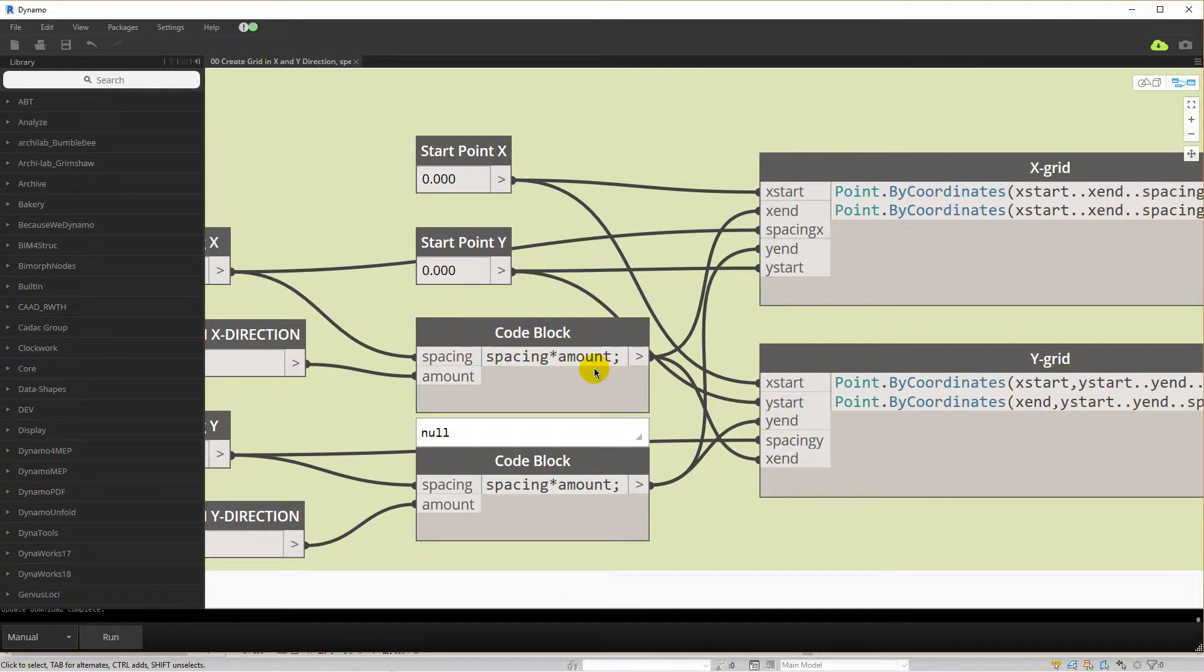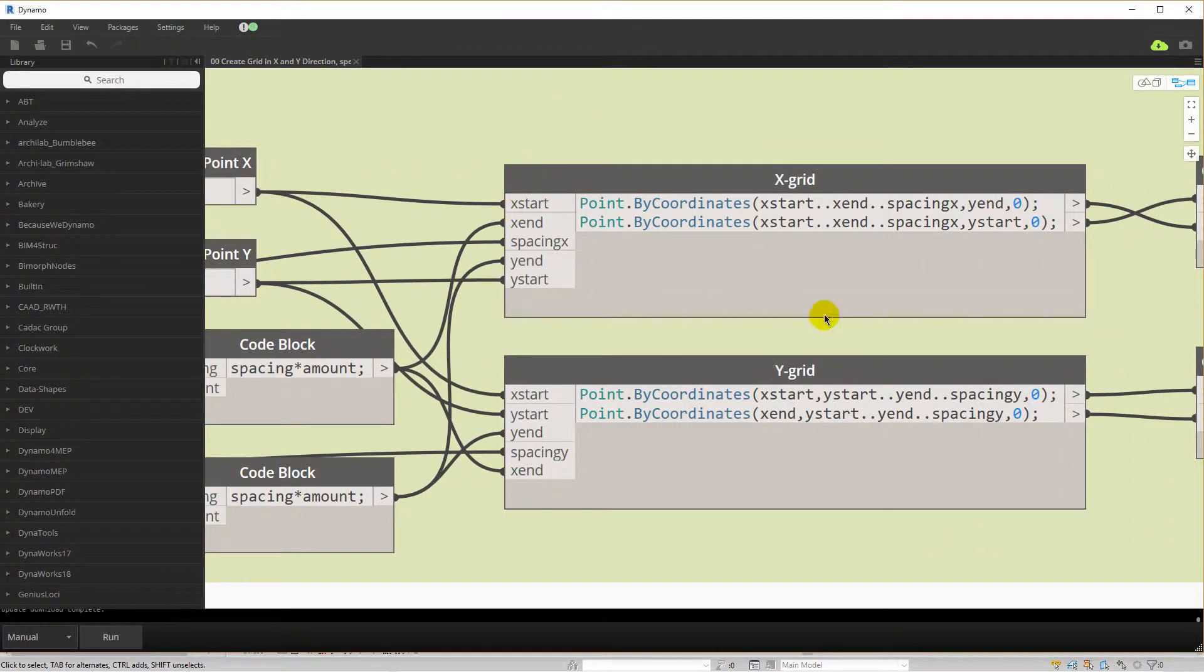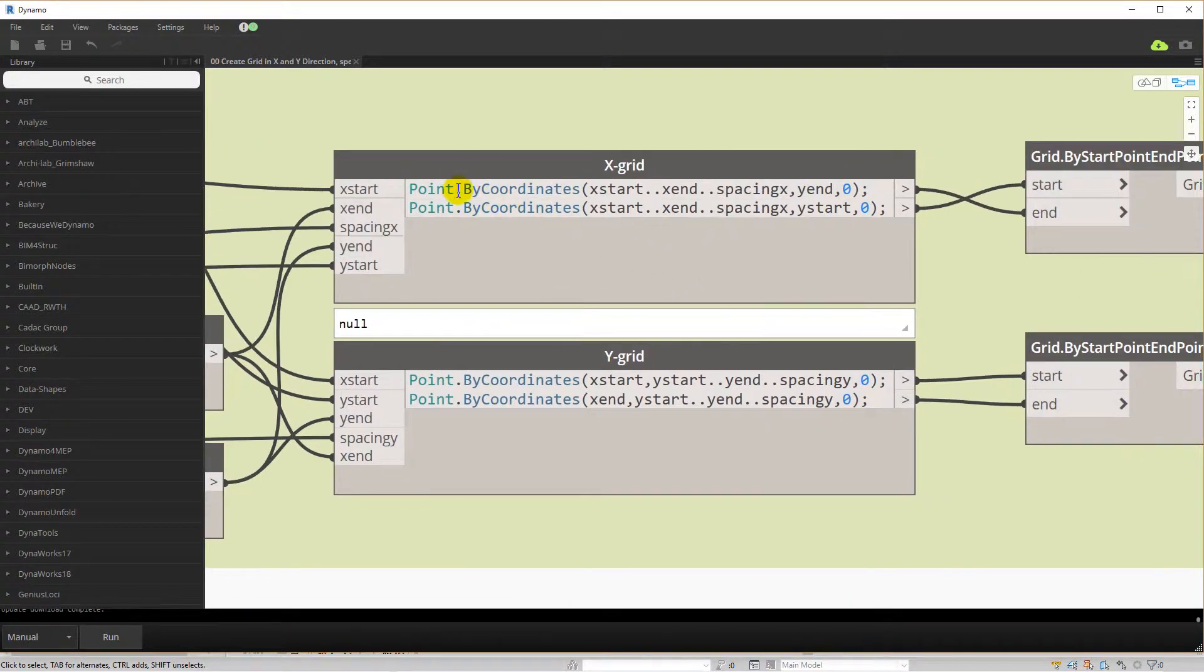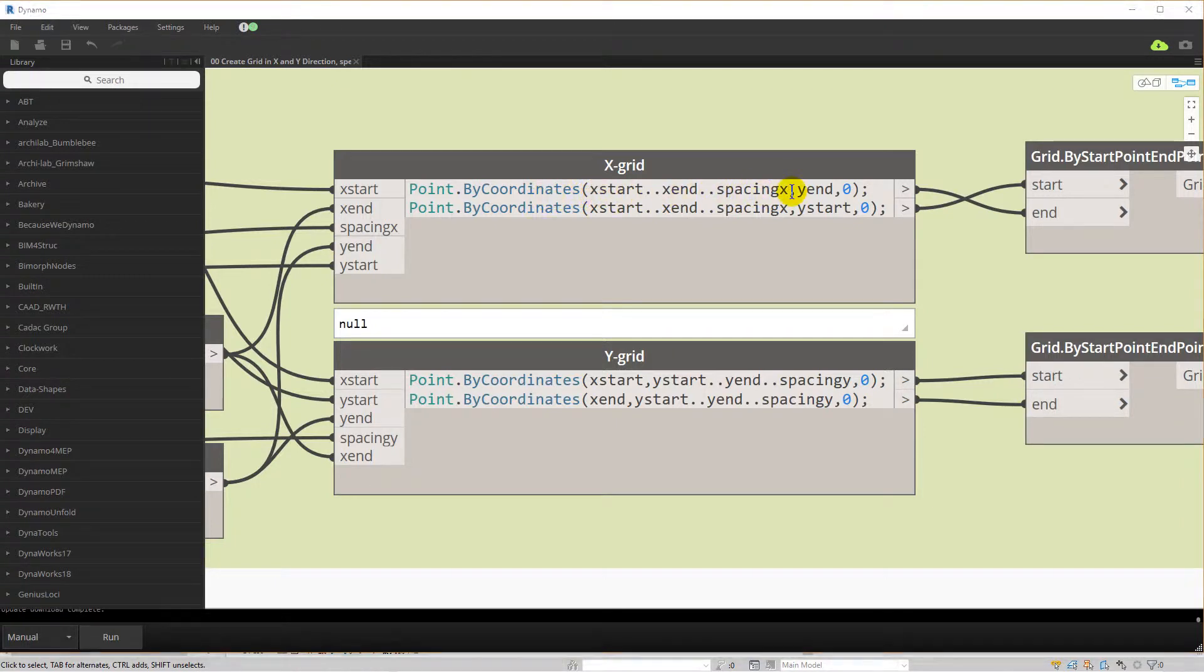This data then goes into the code block that will create points by X, Y and Z values. In the first block a range is specified for the X values. For the Y value the start value for the Y direction is used so that the grids are always the same length. The Z value is left to 0.